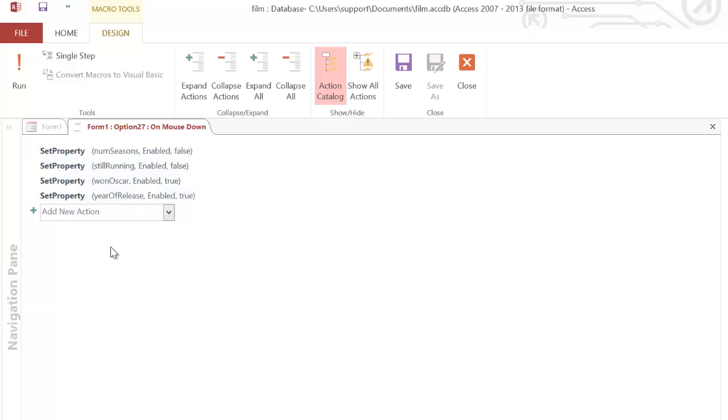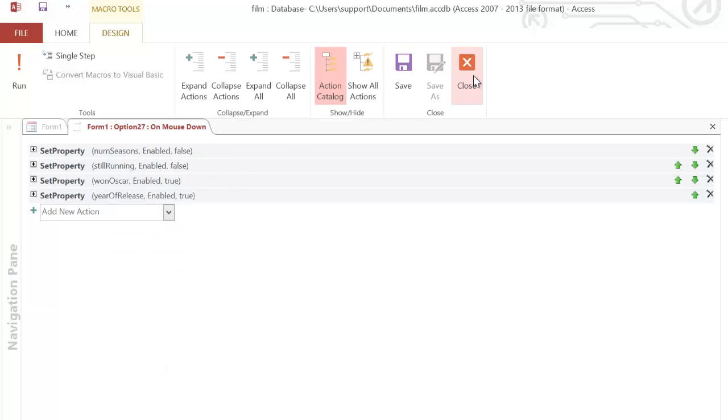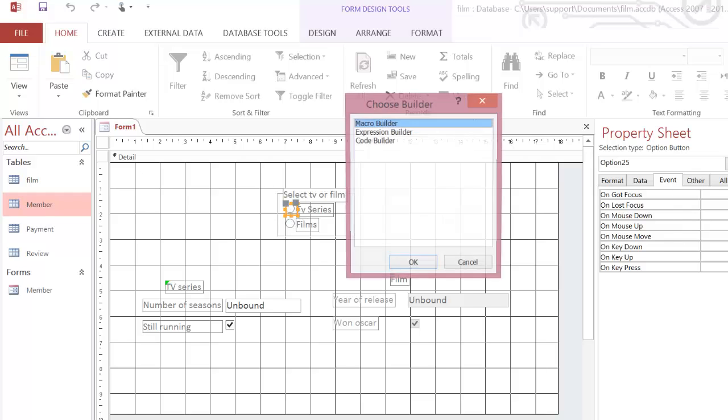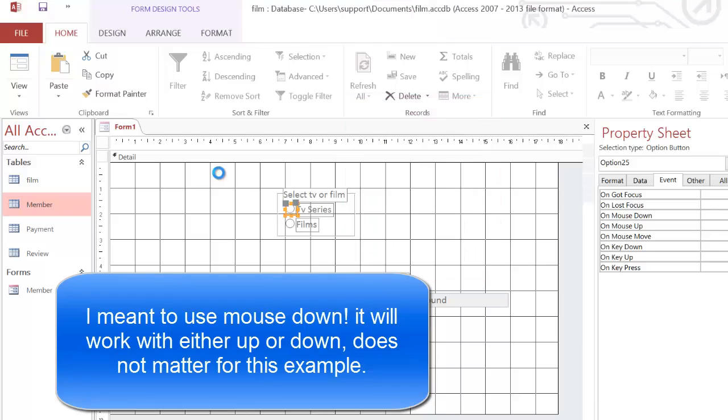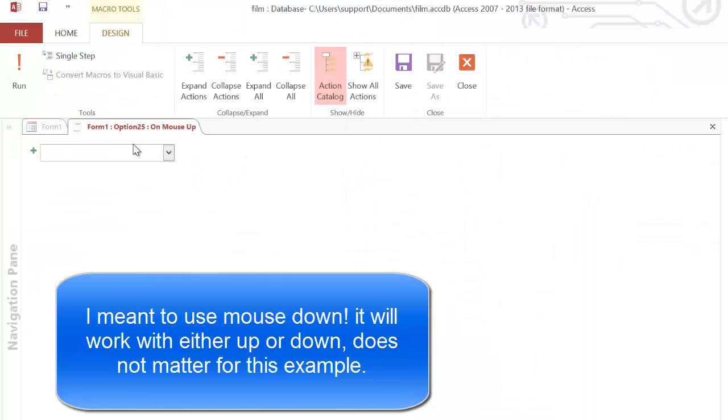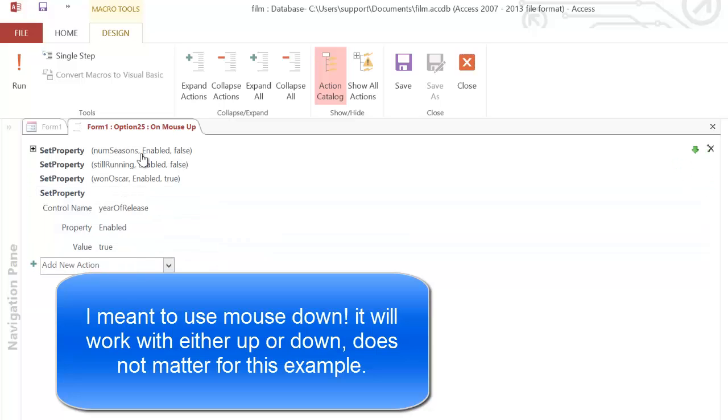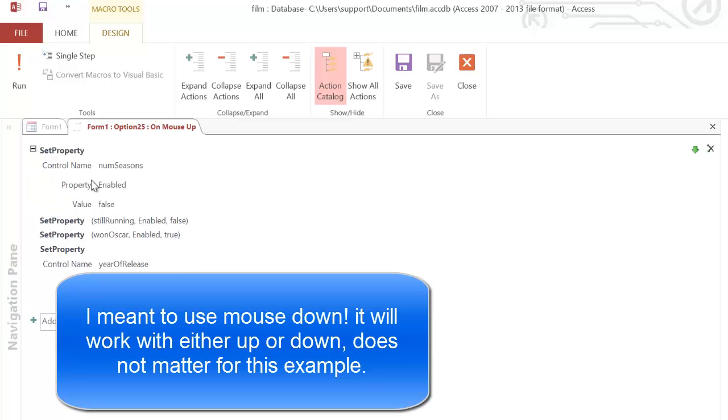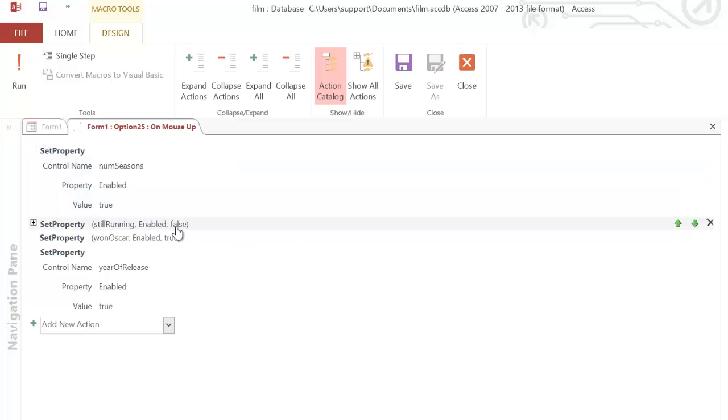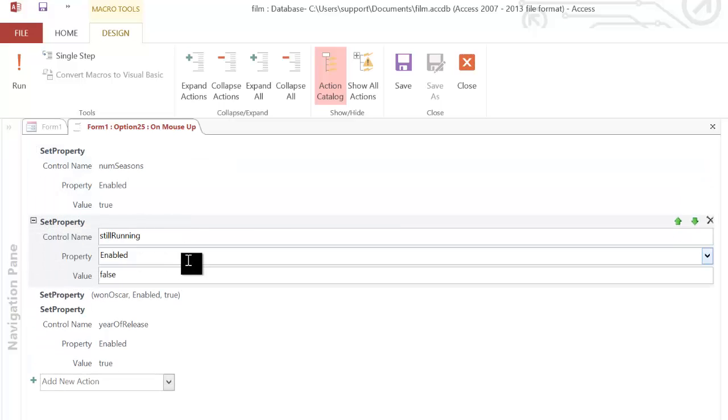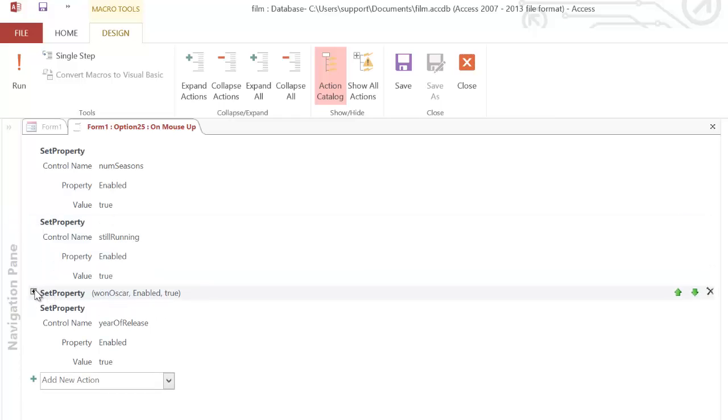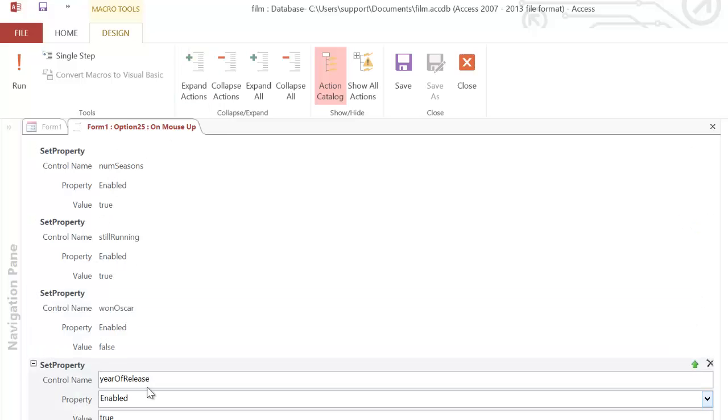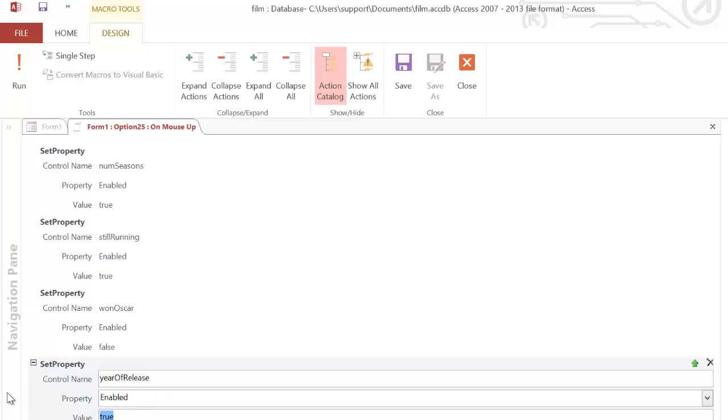I can close that down. And then I can go to TV series. I can do the mouse up macro again. And I can simply paste them in. I did control V there by the way. Now obviously this is not correct yet. I need to just go into each of them and flip them over. This is going to be true, this is going to be true. And the reason why I'm flipping them over is because I obviously want to enable the TV series. When I click on TV series, I disable the film stuff.